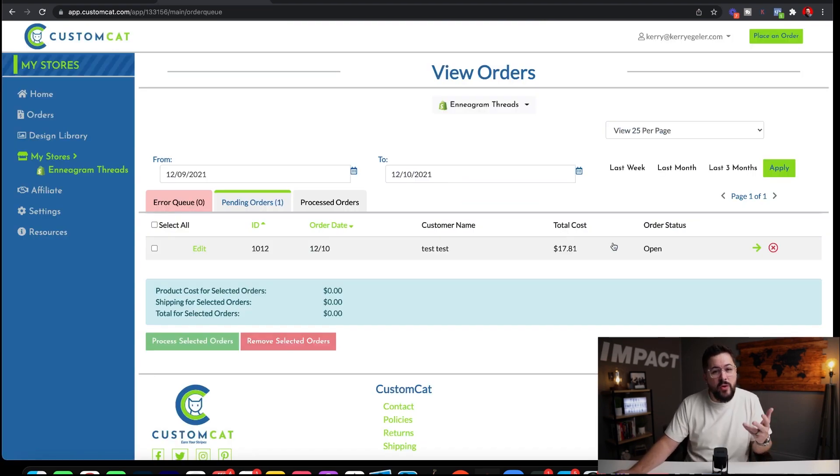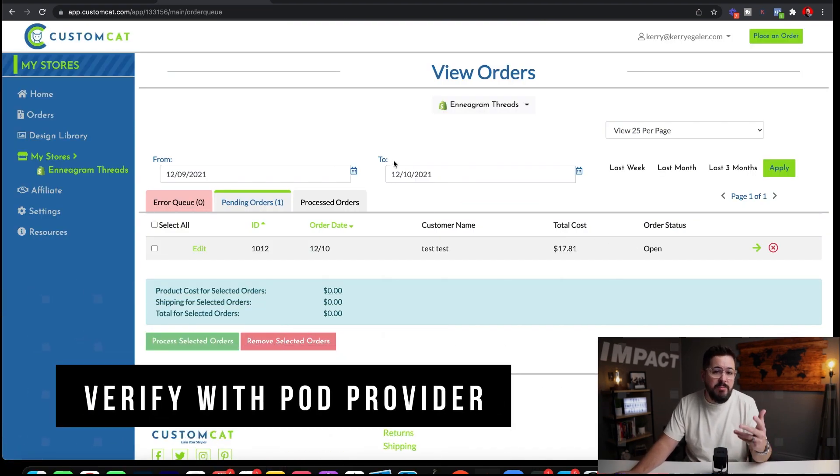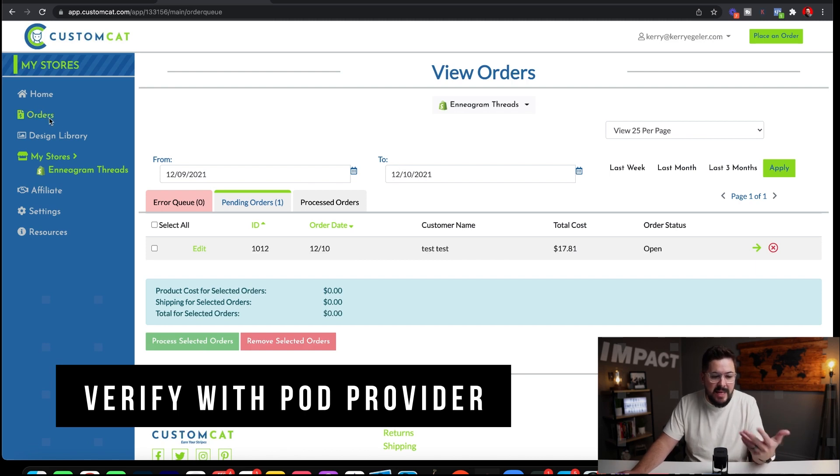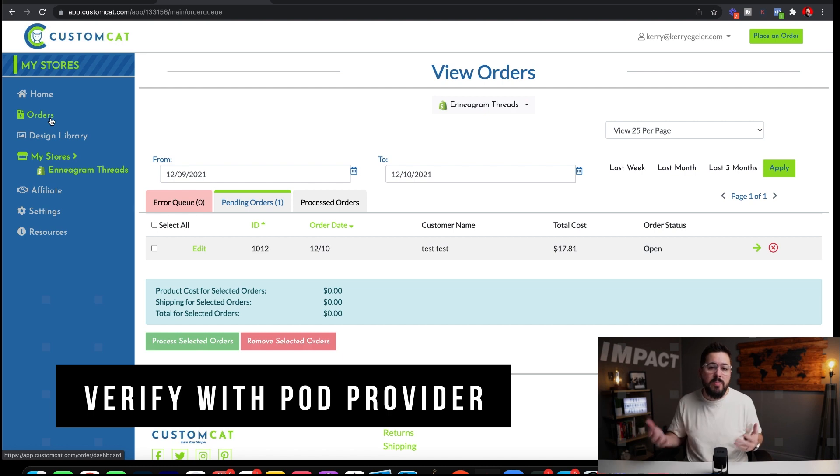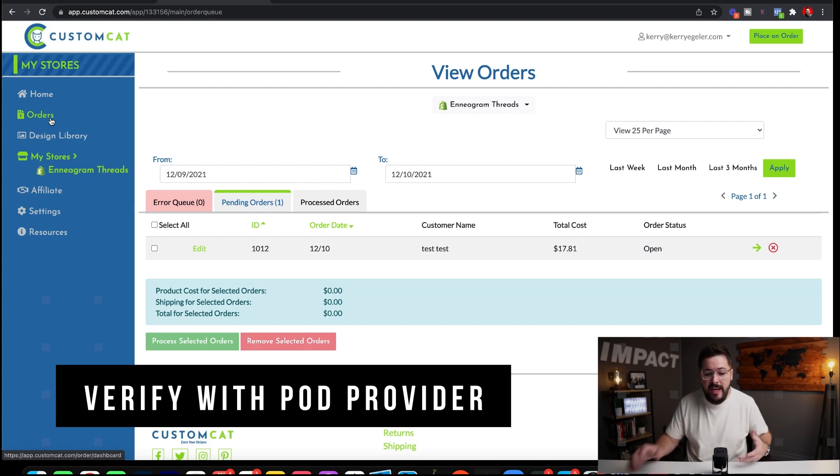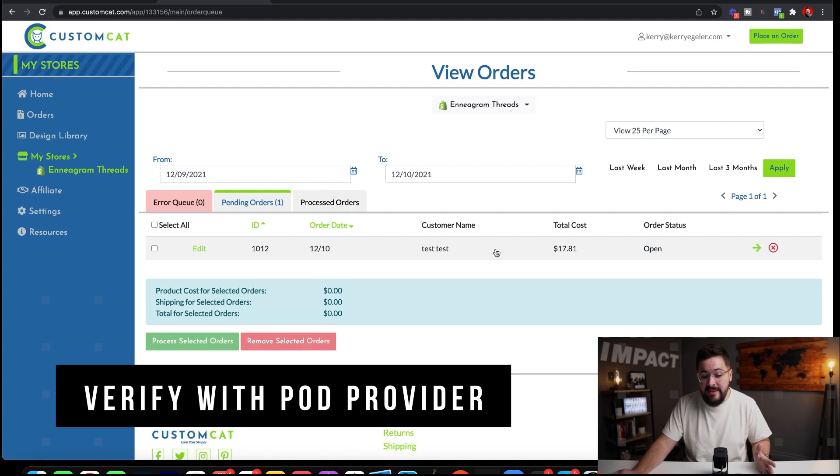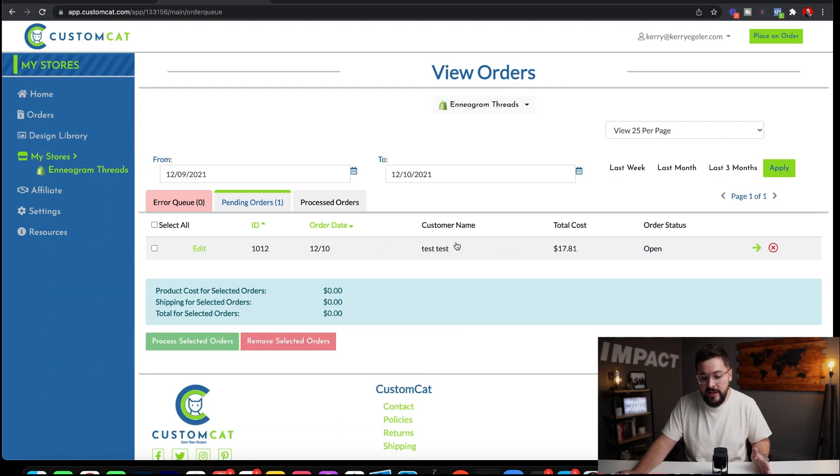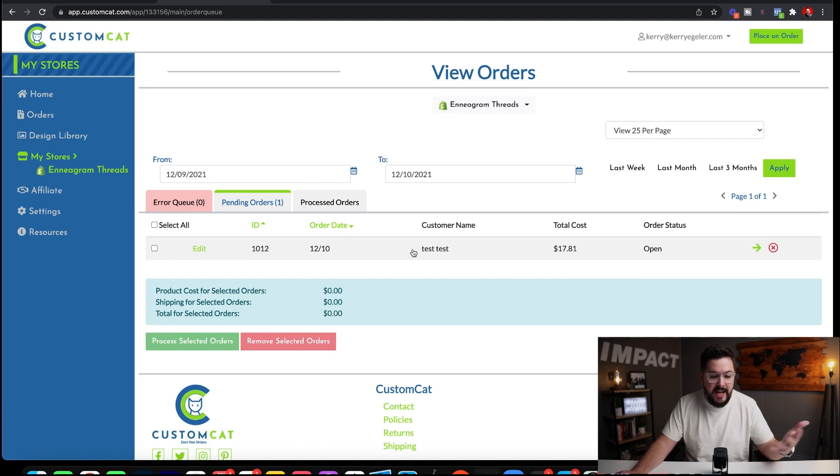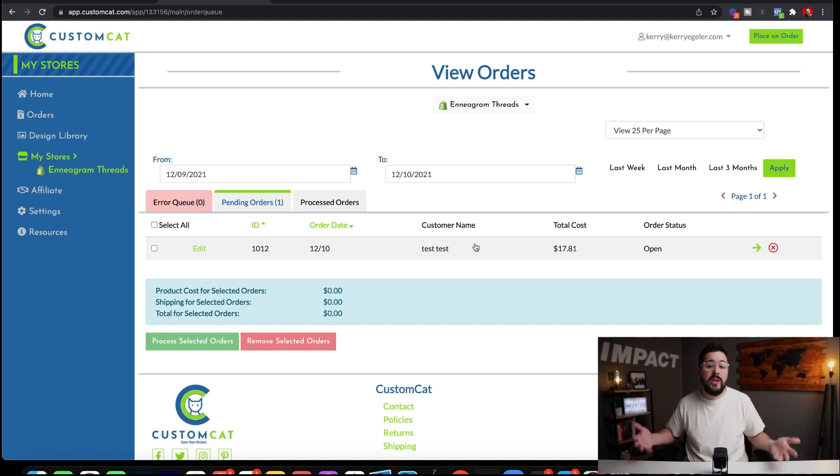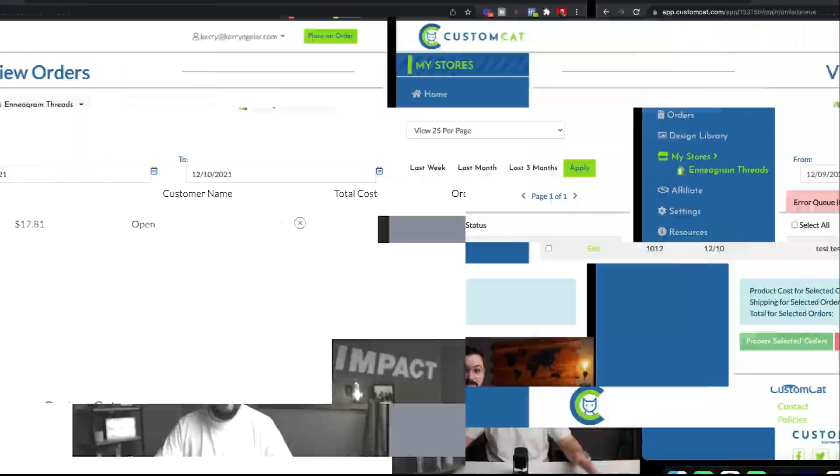The last step, if you want to verify that the order has gone through with your print on demand provider, is simply just to pull up your print on demand app and click on the orders tab. Now, this might look a little bit different depending on what print on demand provider that you're using, but in most cases, it's going to be called orders. You're going to click on that. And right here, you see that I have this test order, the customer name test test that I put in. It shows me the total cost and the order has populated over here in the print on demand app. That's all there is to it.